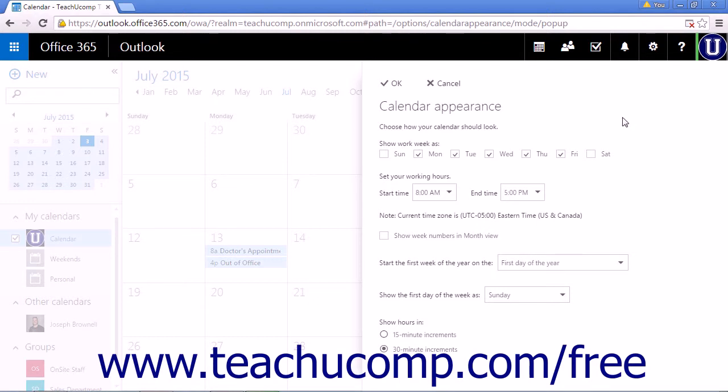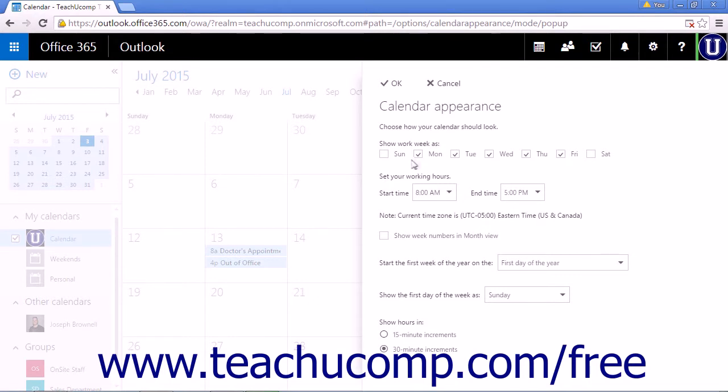The first setting you will see is Show Work Week As, followed by checkboxes for each day of the week. Select the checkboxes that match your work schedule.